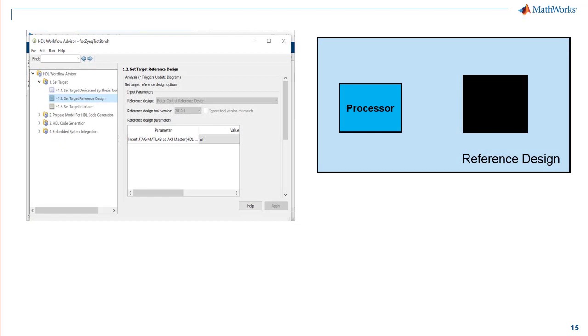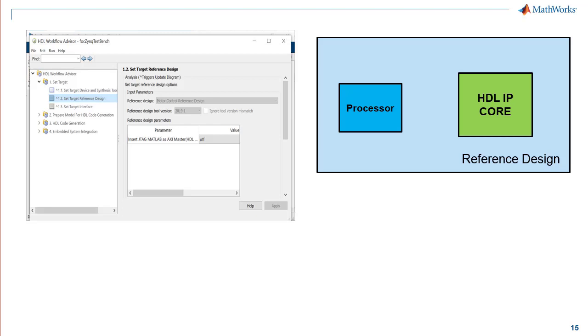The next two tasks sets the target reference design and defines the target interface. Think of the target reference design as the blueprint of the SOC device. The reference design defines different components on the board such as ADC, PWM, LEDs, and input-output peripherals such as I2C, SPI, etc.